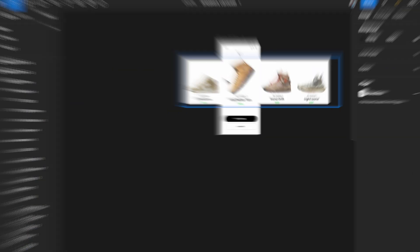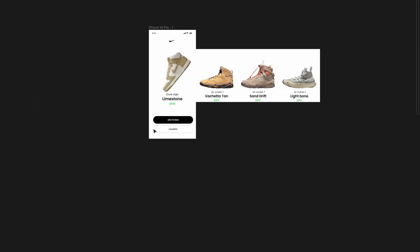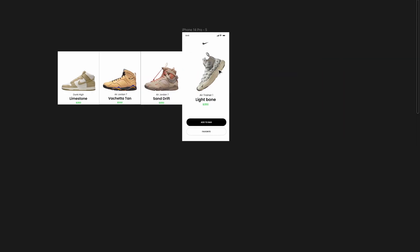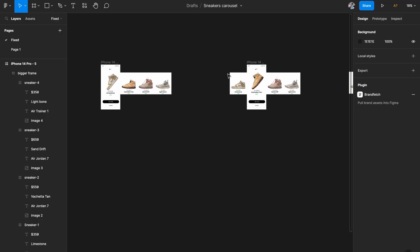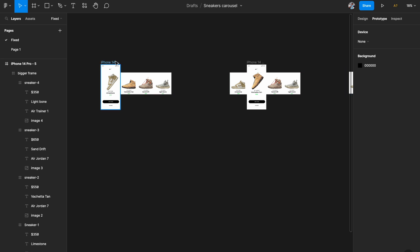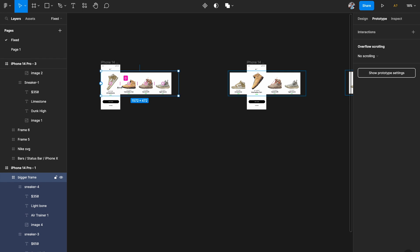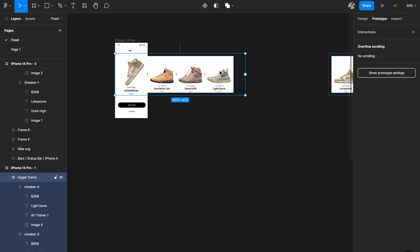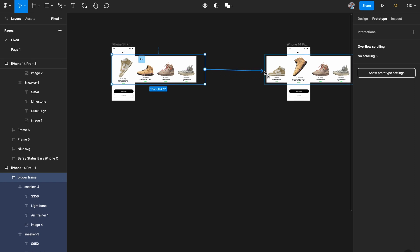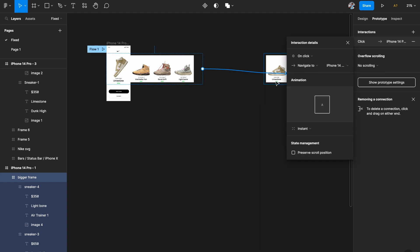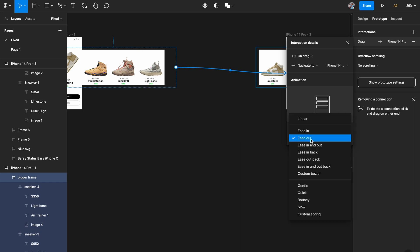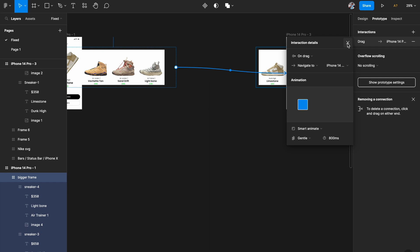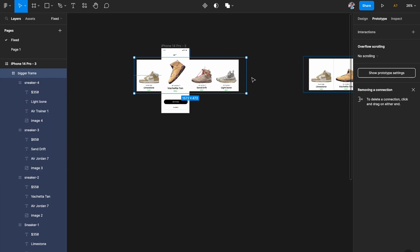All four stages are ready — the first one, the second one is rotated, third one, and the fourth one. Now we need to prototype and wire them up. Go to the prototyping tab, select the bigger frame in the first artboard, and drag it to the second artboard. Instead of 'on click,' set the trigger to 'on drag,' then Smart Animate, Gentle, 800 milliseconds.